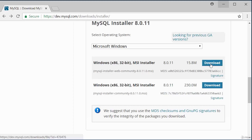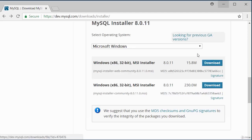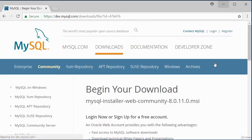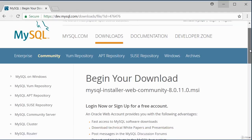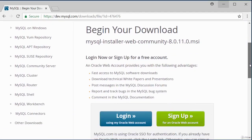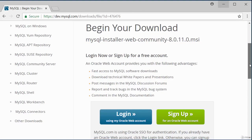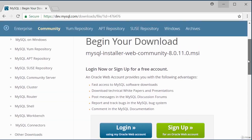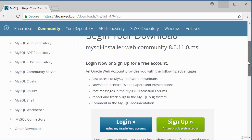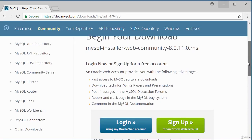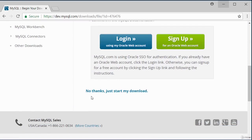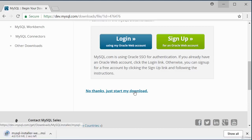I'm going to download the file. If you want to run your installation offline, click the larger download button. I'll click the download button. It gives a page to begin your download, asking if you want to sign up or log in with an Oracle account — but this is optional. There is an option to skip: 'No thanks, just start my download.'